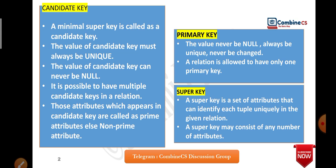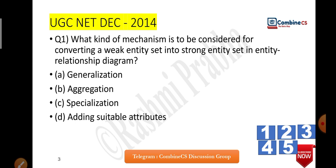Those attributes which appear in the candidate key are called prime attributes. In functional dependency, if you are calculating prime attributes, those that are part of the candidate key are prime attributes, otherwise they are non-prime attributes. You have to study, interrelate, and revise your concepts in this way.